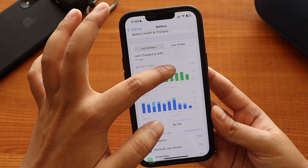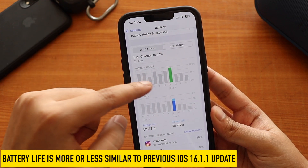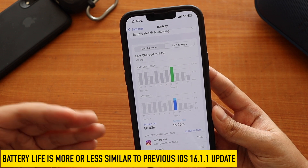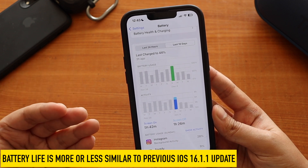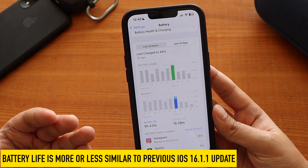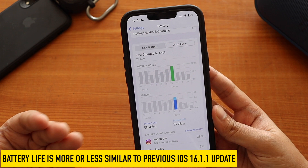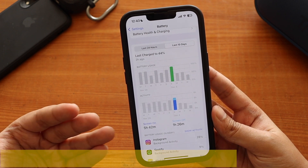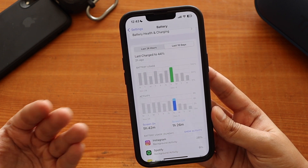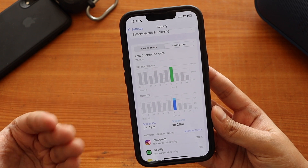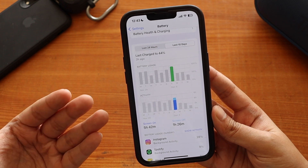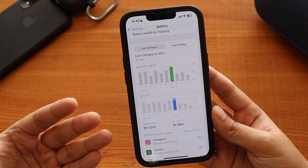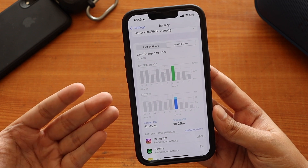For example, on a particular day I used my iPhone down to 95%, and for that I got a screen-on time of about 5 hours 42 minutes and a screen-off time of 1 hour 26 minutes. Screen-on and screen-off time heavily depends on your usage pattern.